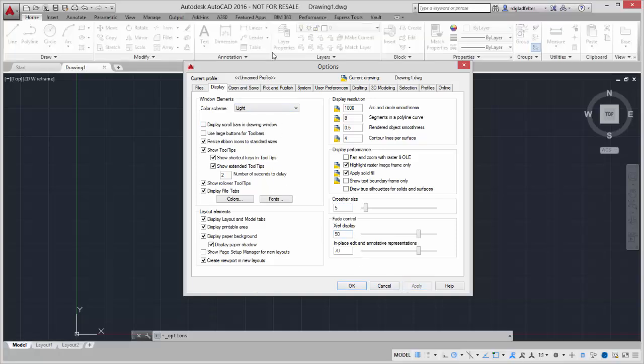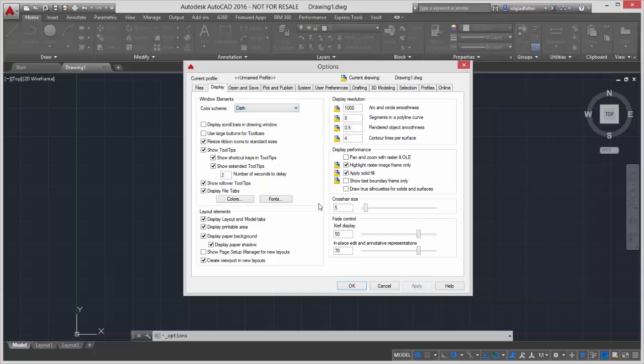I could hit OK, but I just wanted to show the change there where I can change between either the dark or the light interface. It's up to you what your personal preference is. I'm going to click on Light and say OK.